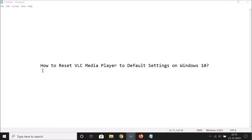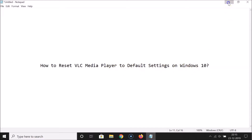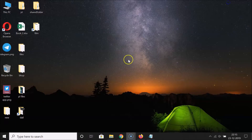Hi guys, in this tutorial I'm going to show you how to reset VLC Media Player to default settings on Windows 10. So let's start — let me minimize this file first.